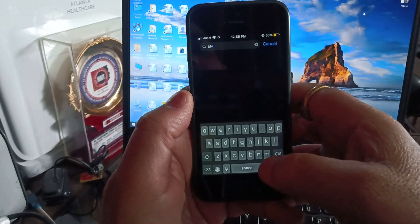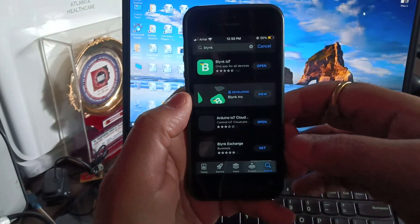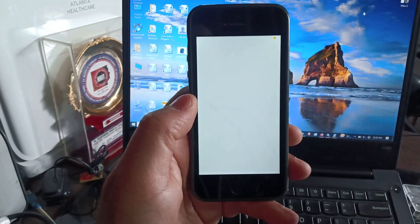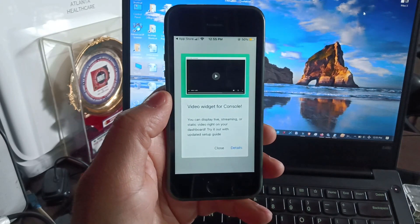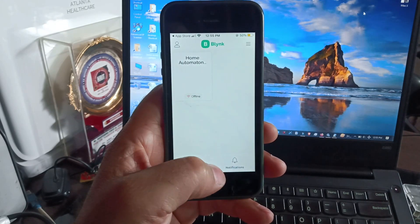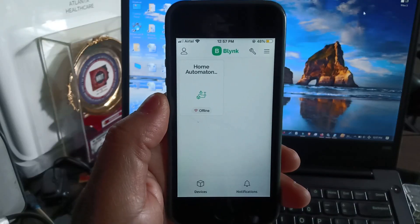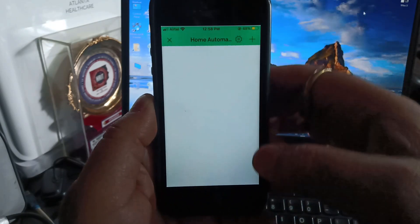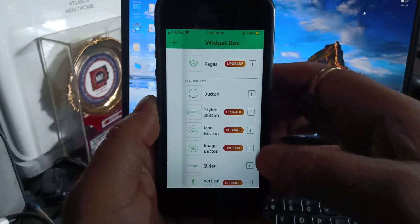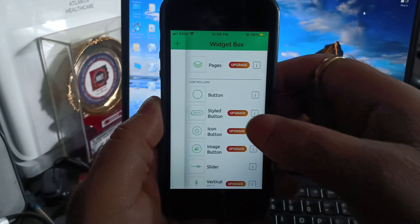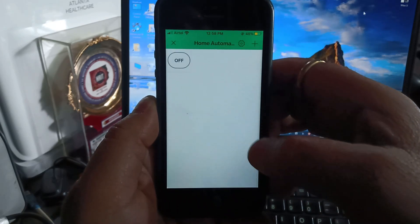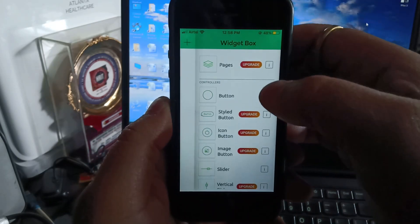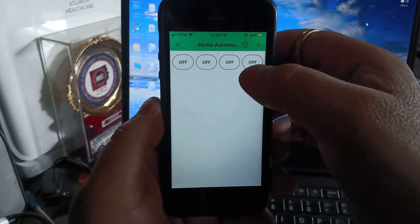Firstly, go to your app store or play store and search for the Blynk app. Install it on your mobile and login to your account. Once you login, you will find your project template. Click on your project template and inside click on the settings icon. Inside the settings, click on the plus icon to open the widget window. This window provides a range of widgets that you can add to your mobile dashboard. Click on the button widget to add it to the mobile dashboard, add 4 buttons to the dashboard and arrange them as per your requirements.